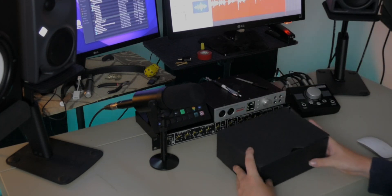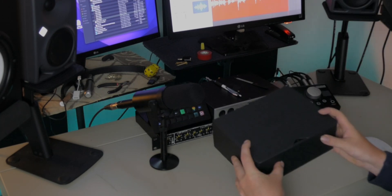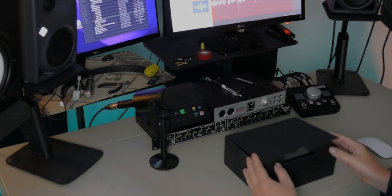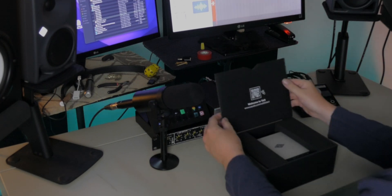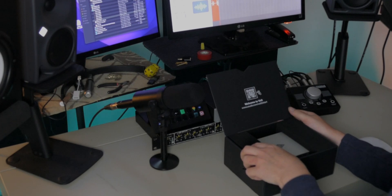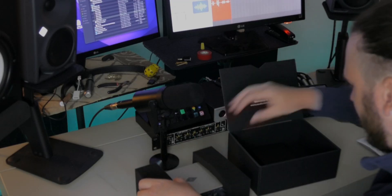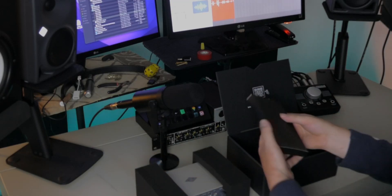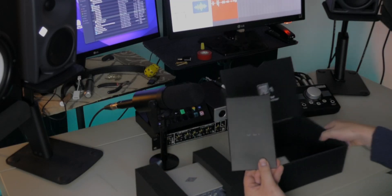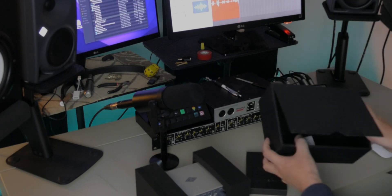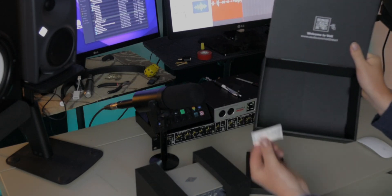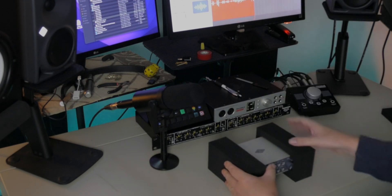So a lovely matte black box here. Let's open it up. Welcome to Volt! And there it is suspended inside. Let's see if we can get this up very carefully. And we've got a container at the bottom there. Nothing else in the box but the silica gel there.